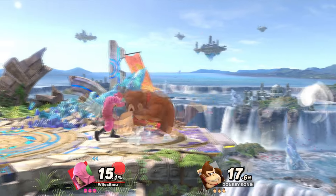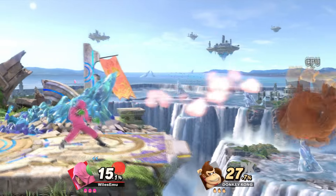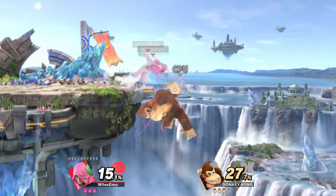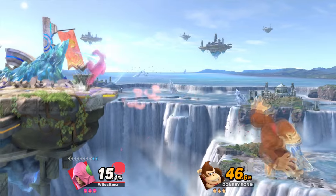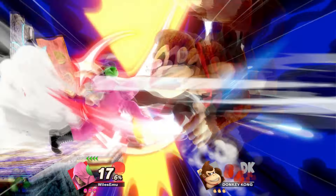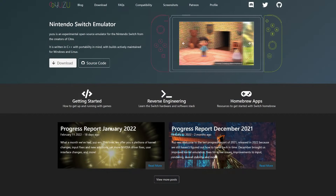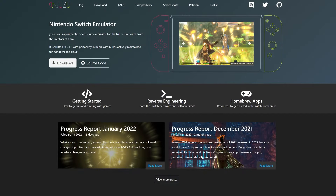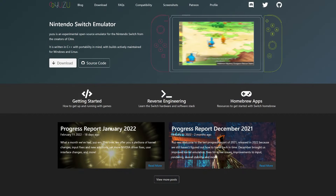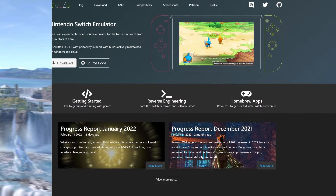Hello everyone and welcome to another video. I'm Wiles and today I want to be showing you how to get the necessary keys files in order to play games on Yuzu. So let's get right into it.